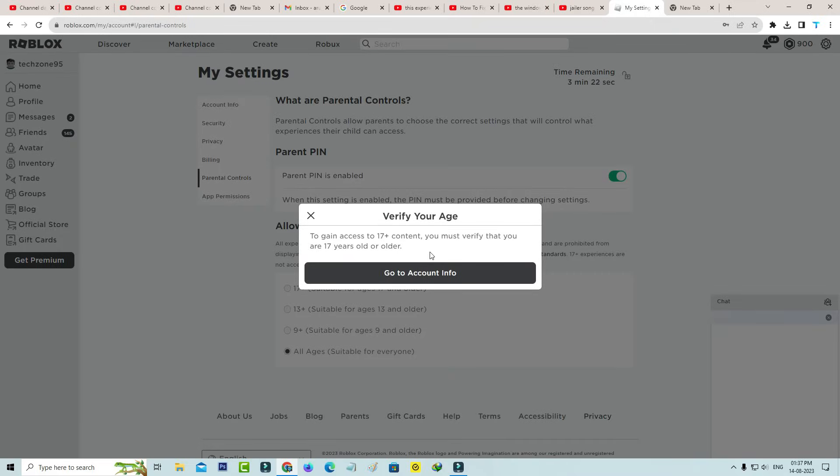But unfortunately my Roblox account age is not verified, so due to this age verification problem this option is not enabled in my Roblox account settings. But you can follow this tutorial, so I hope this method will work 100%.